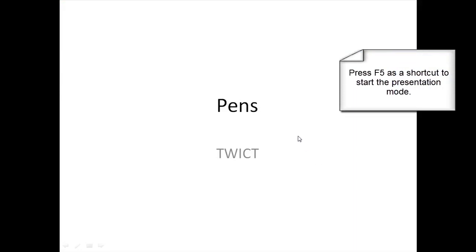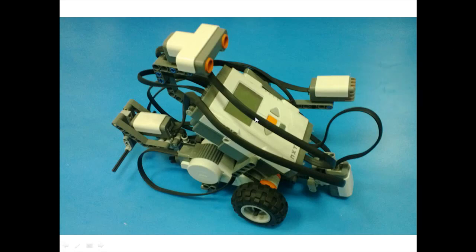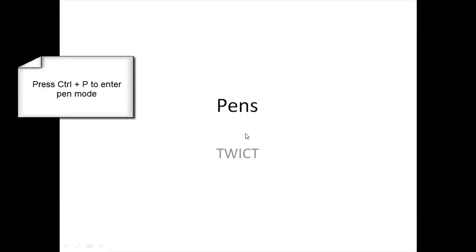Start your presentation — a good shortcut is pressing F5. Then, while you're in your presentation, press CTRL+P and you are given a little red dot which acts as your pen.